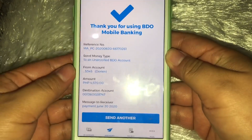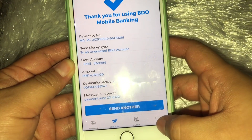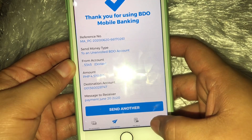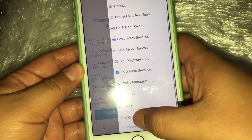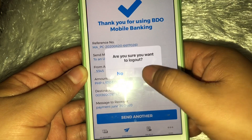Gamit po ang app. So pag naglalagot na tayo, ito lang — log out. So log-out na tayo. Yan.